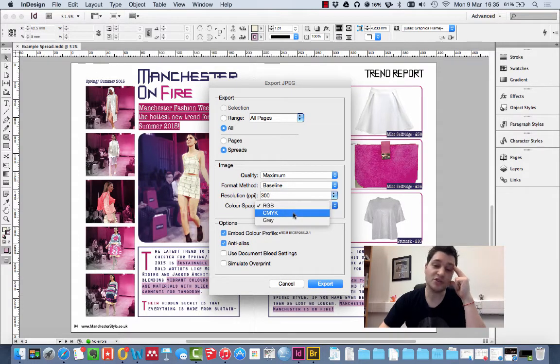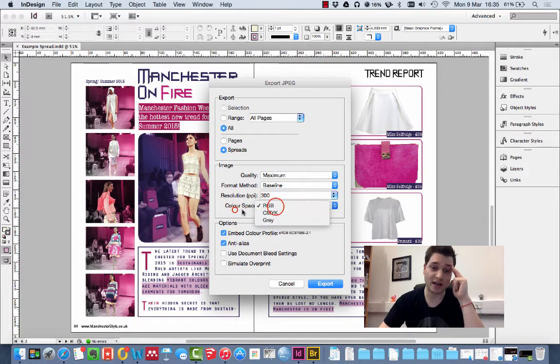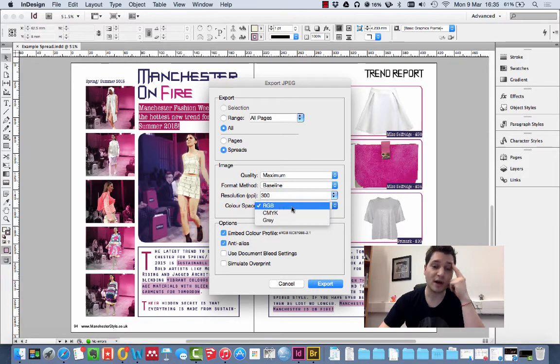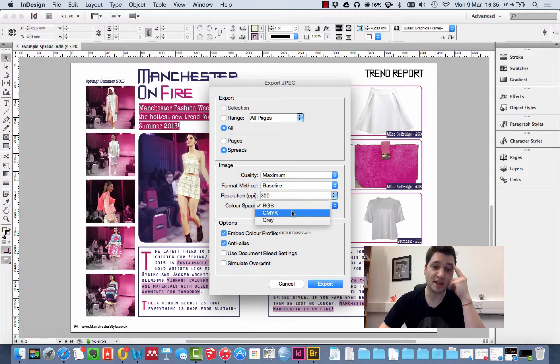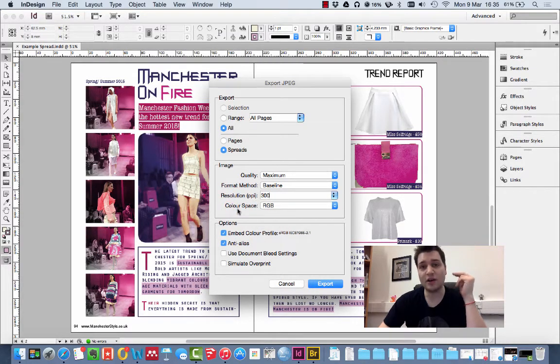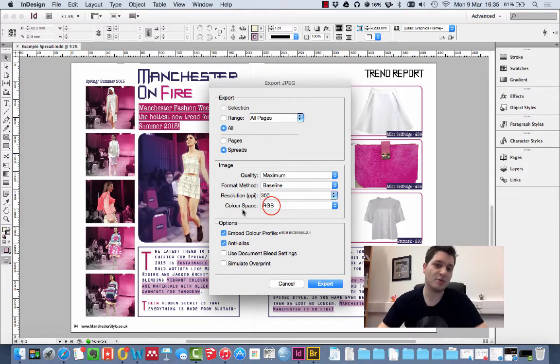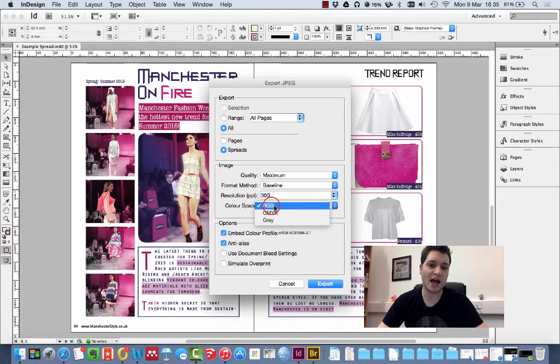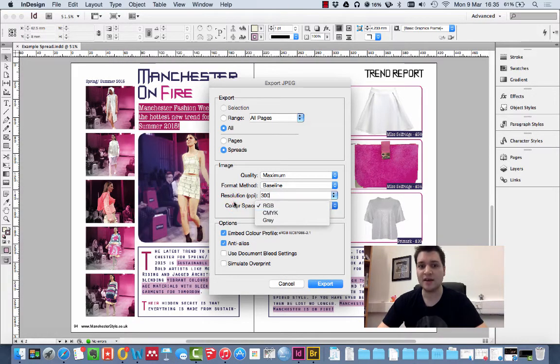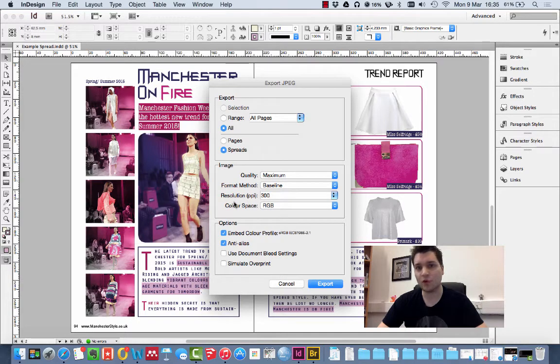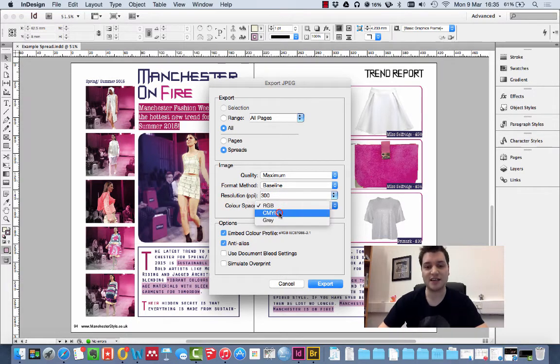You might want to change the color space from RGB to CMYK, depending on technology of printing you're using. So if you're using technology where they require a CMYK JPEG for digital printing, then you should select that.